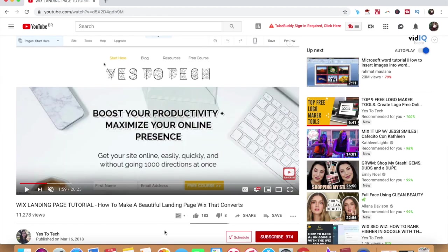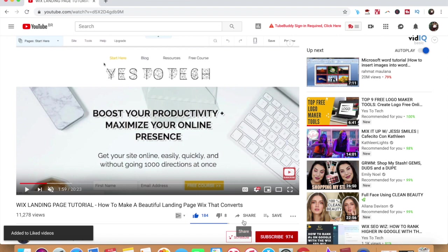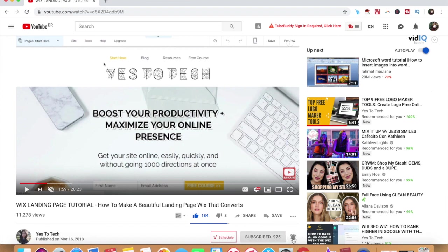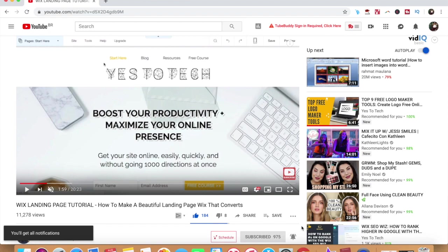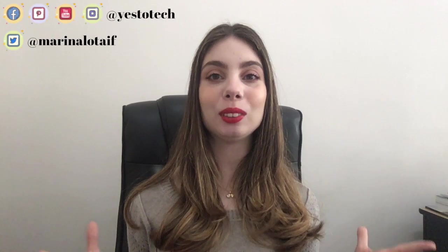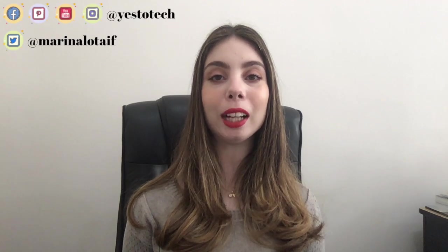If you liked this video, give me a like below, share it with your friends, and make sure to subscribe and hit the bell to be notified every time we post a new video. Thank you so much for watching, and I'll see you in the next video.